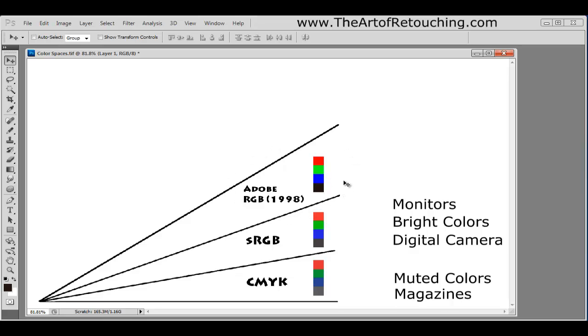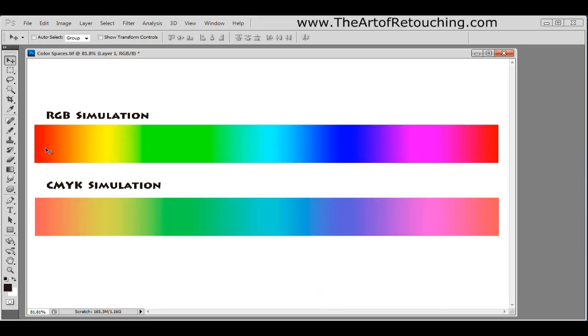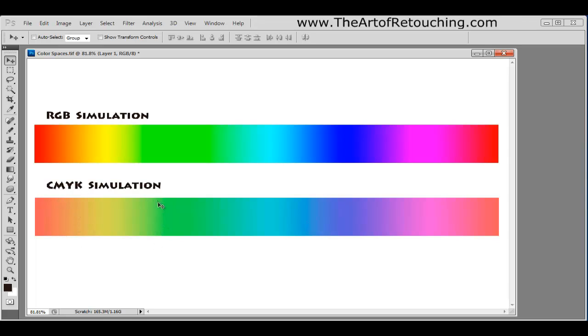We can't see it and the monitors can't produce it. So in one aspect, it seems like at this point it's complete overkill. However, what ends up happening is, in this simulation, you can see the RGB color space allows for bright colors without any banding. However, when we go down into the CMYK, it shows that the colors are muted and you should be able to see banding as it goes from one color to another. And this is a limitation within the certain amount of colors that you have available in CMYK.